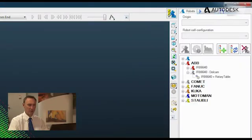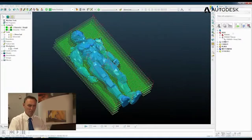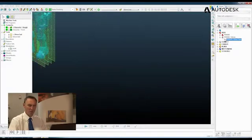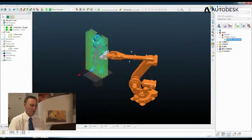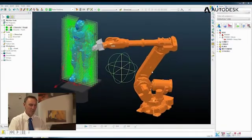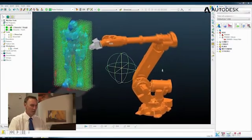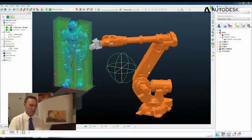And you can see that three tabs appear that we can use to first of all select the robot that we wish to use. I'm going to use an ABB IRB6640 with a rotary table capability here, so 7-axis in all. And you can see that that has appeared.